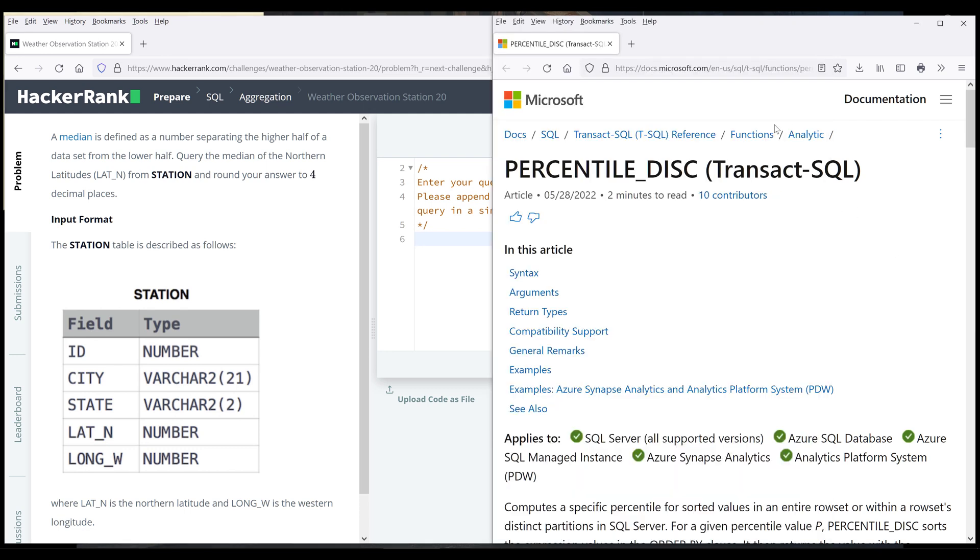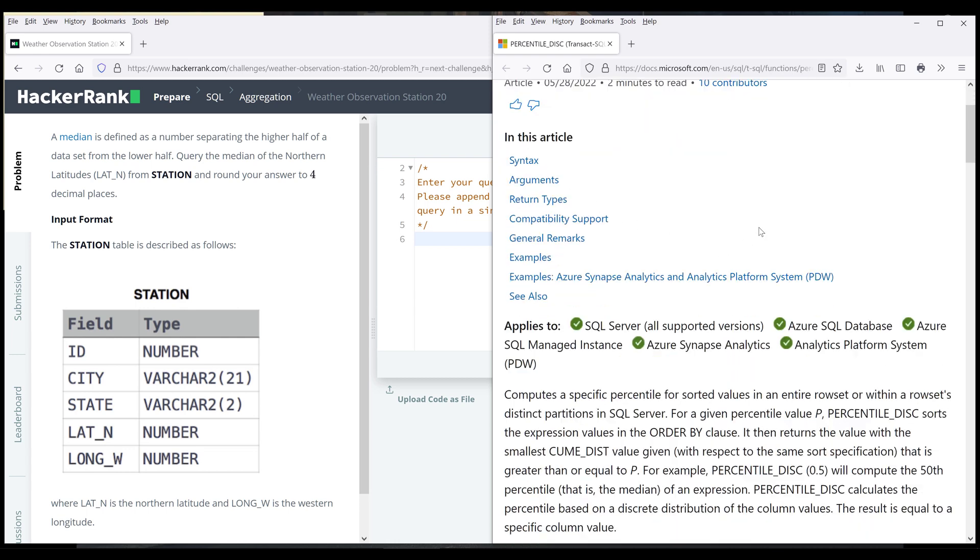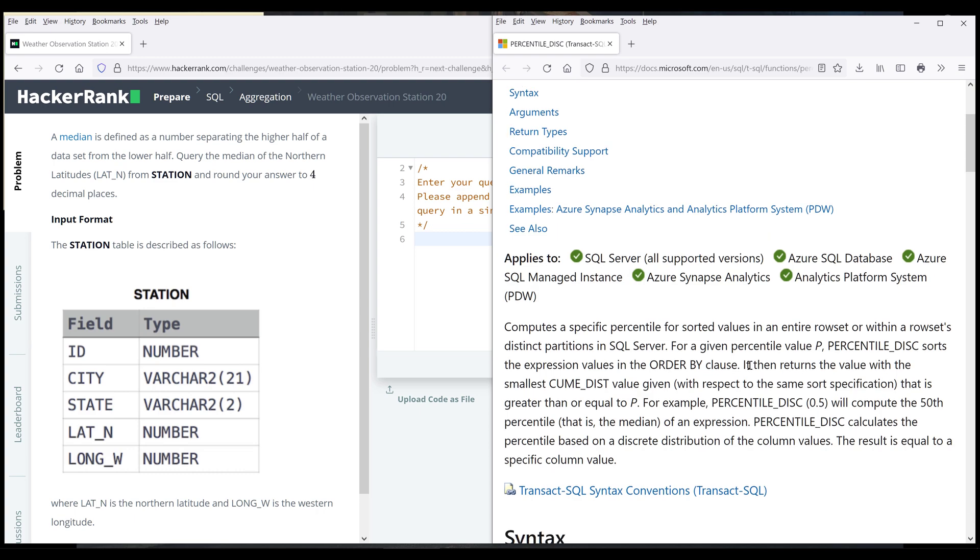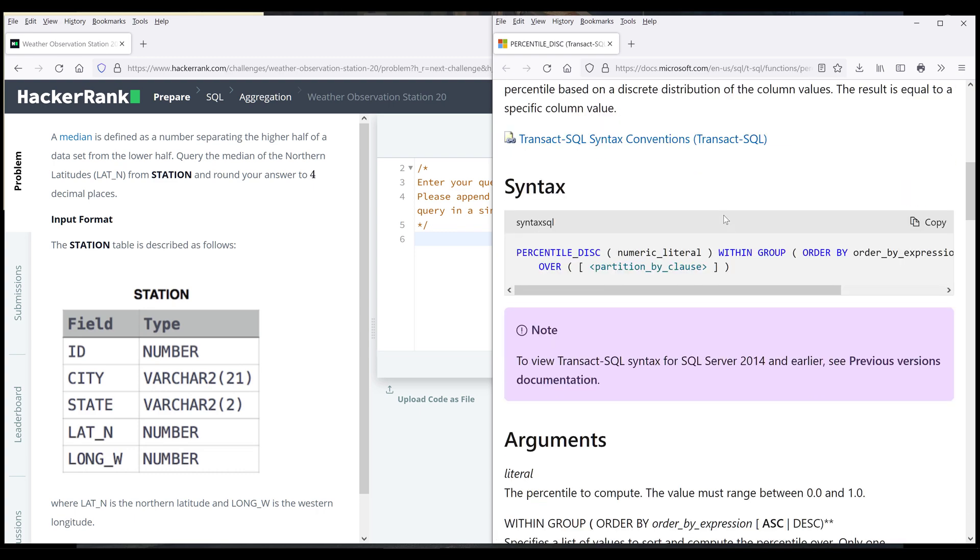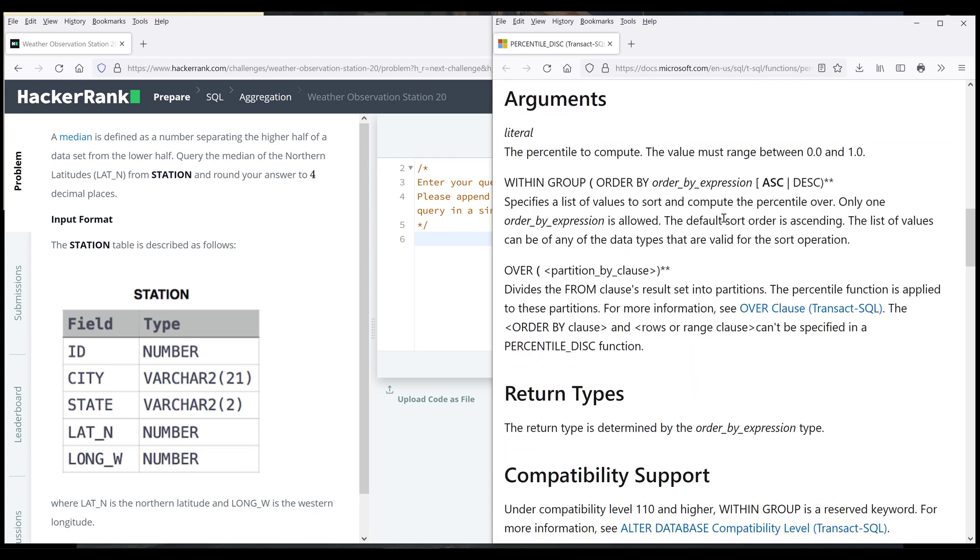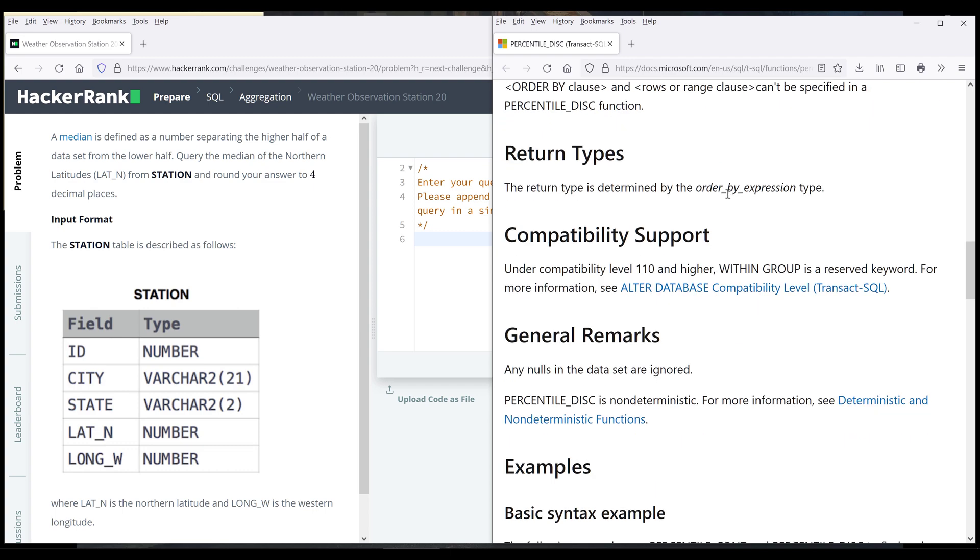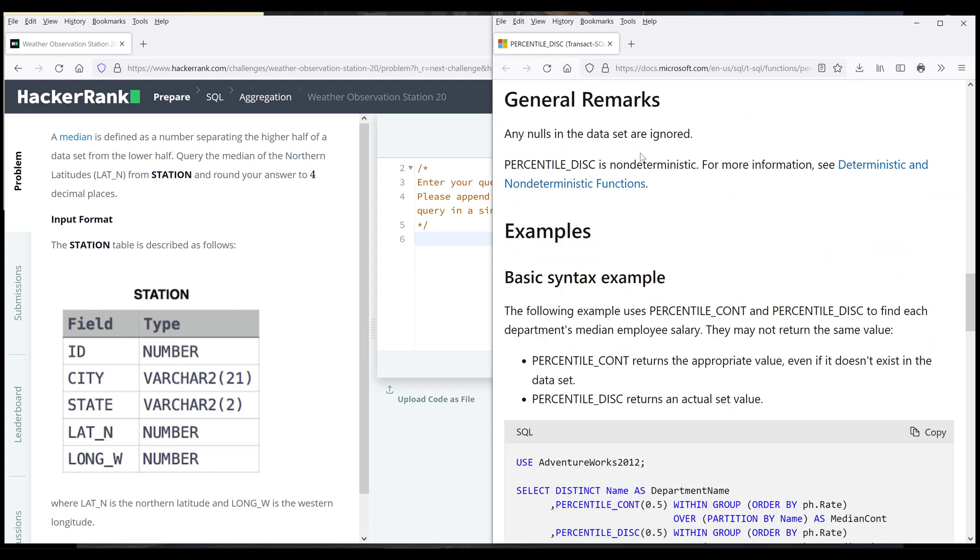So I want to take you to this function's documentation first. And the function is called percentile disc. So this function will compute a specific percentile for sorted values in the entire data set or entire row set.